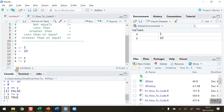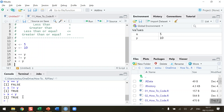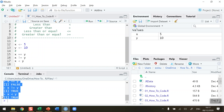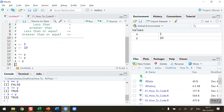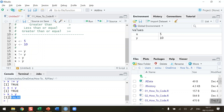So is x less than y? Let's check that — run — and we can see that the value in the console is true, because 5 is less than 10. Let's try and see is x greater than y. When we use that expression and run it, we get a value of false because of course 5 is not greater than 10, so that returns a value of false.